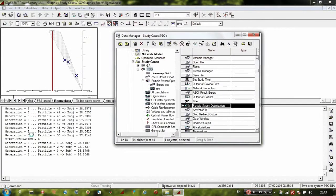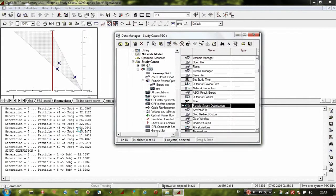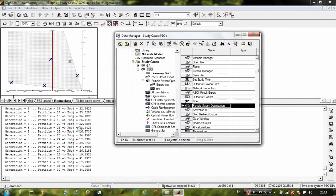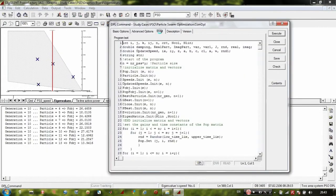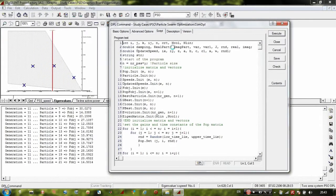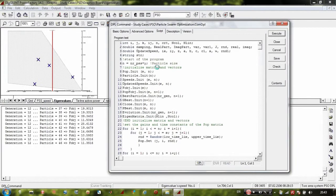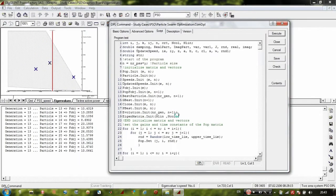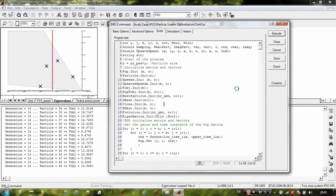The information available from the algorithm includes: the number of generations, the number of the current particle, and the value of the objective function. Inside the script you can see the constant definitions used during the algorithm, as well as defined vectors and matrices. These matrices and vectors must also be defined in the Content section.